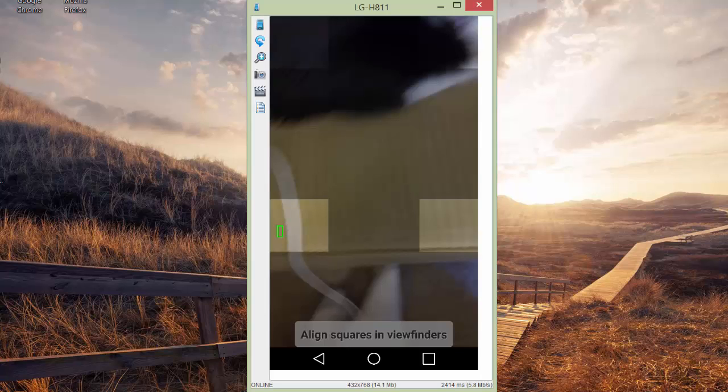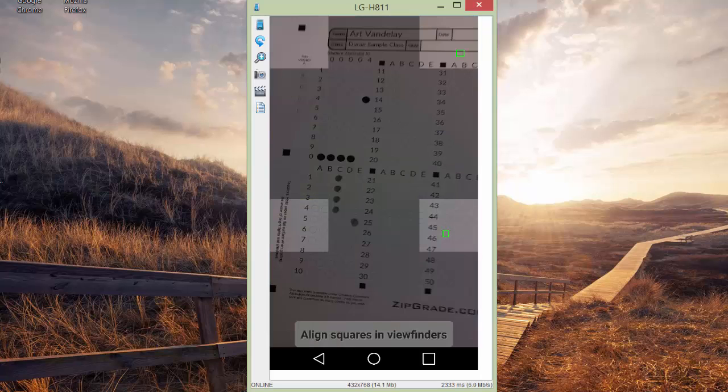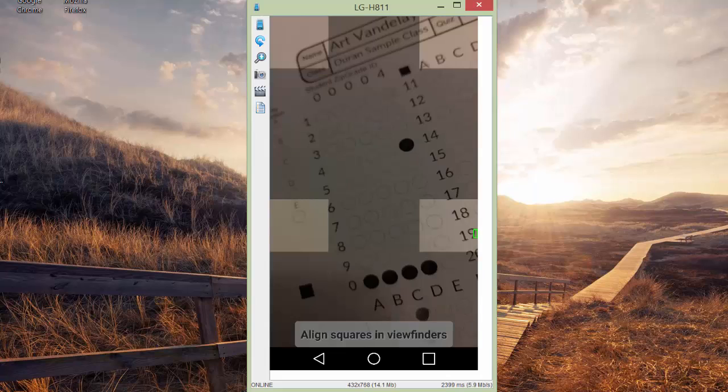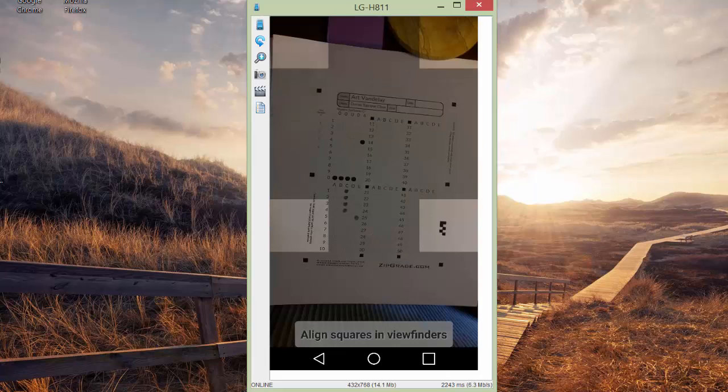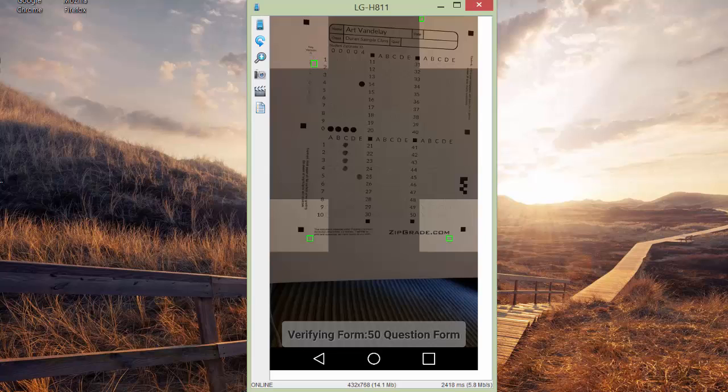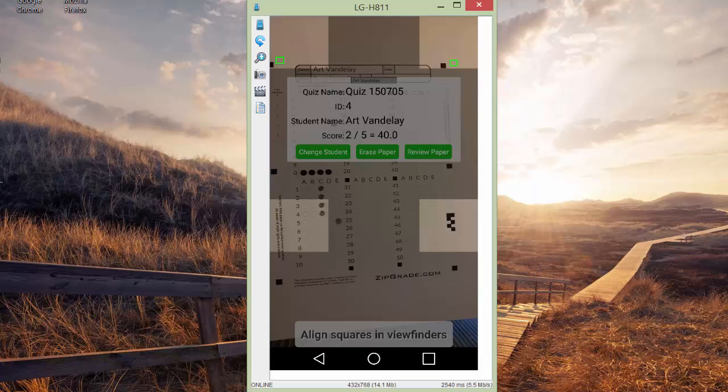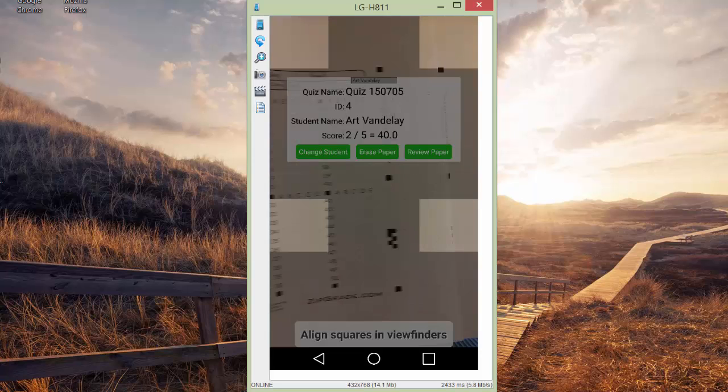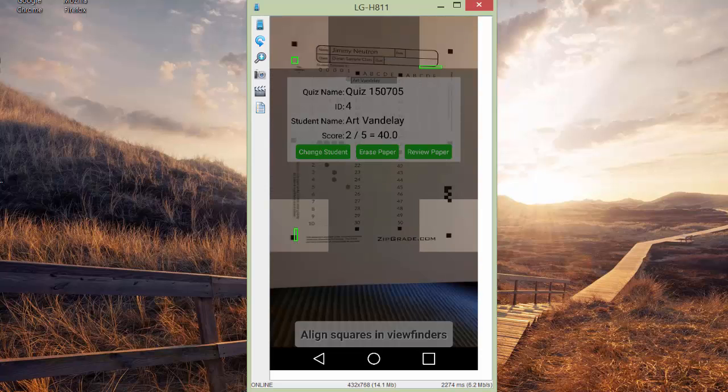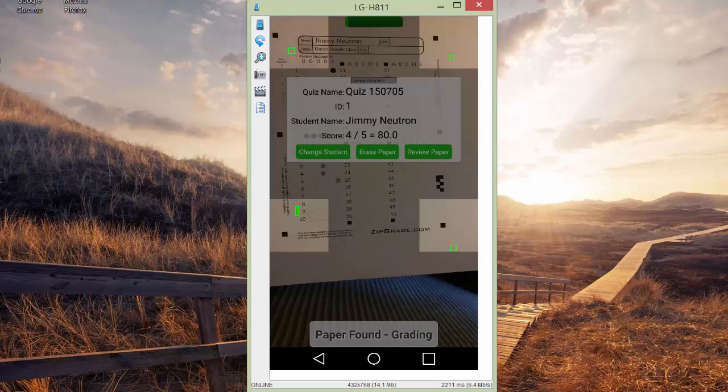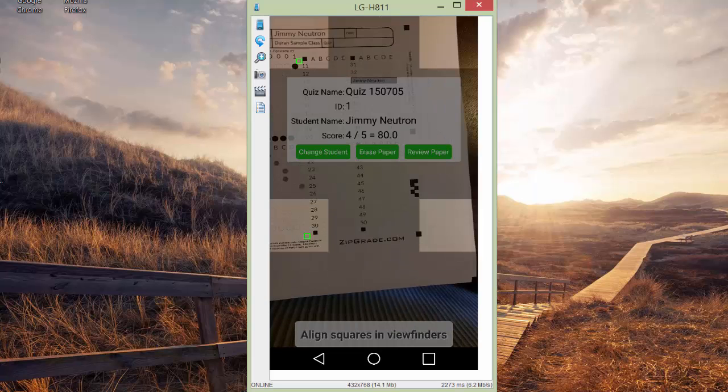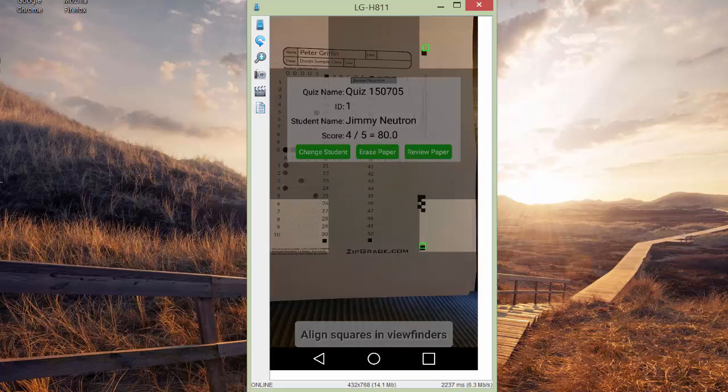Align the green dots with the black dots on your paper. It's a little hard to tell in this demonstration because of the jokiness of the recording. But you can see it picks up the grade. Art Vandele here is one of the students. He scored a 40. As soon as it picks up a score, it actually vibrates just very slightly in your hand so you know.